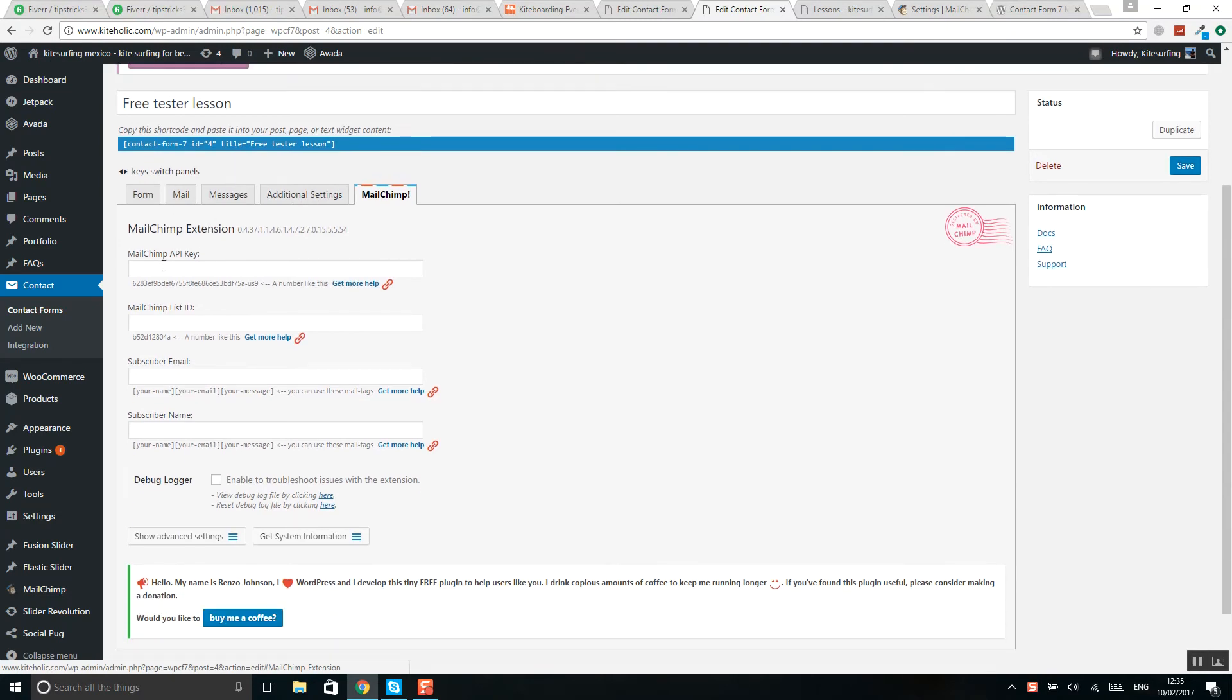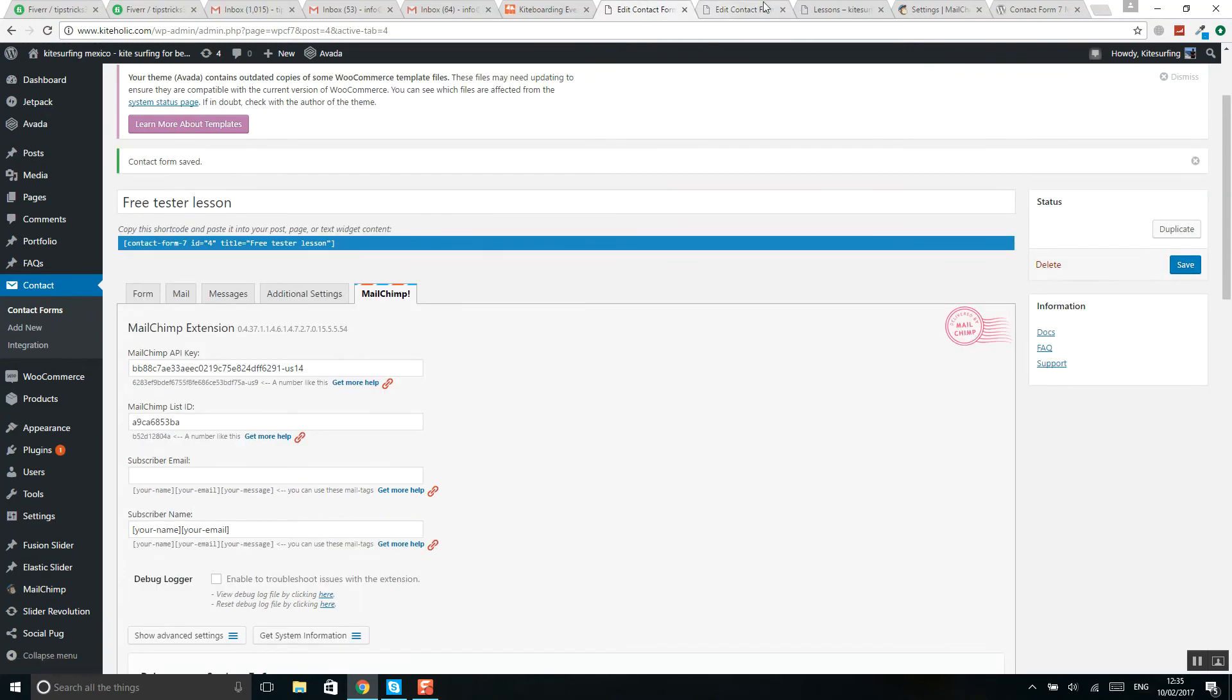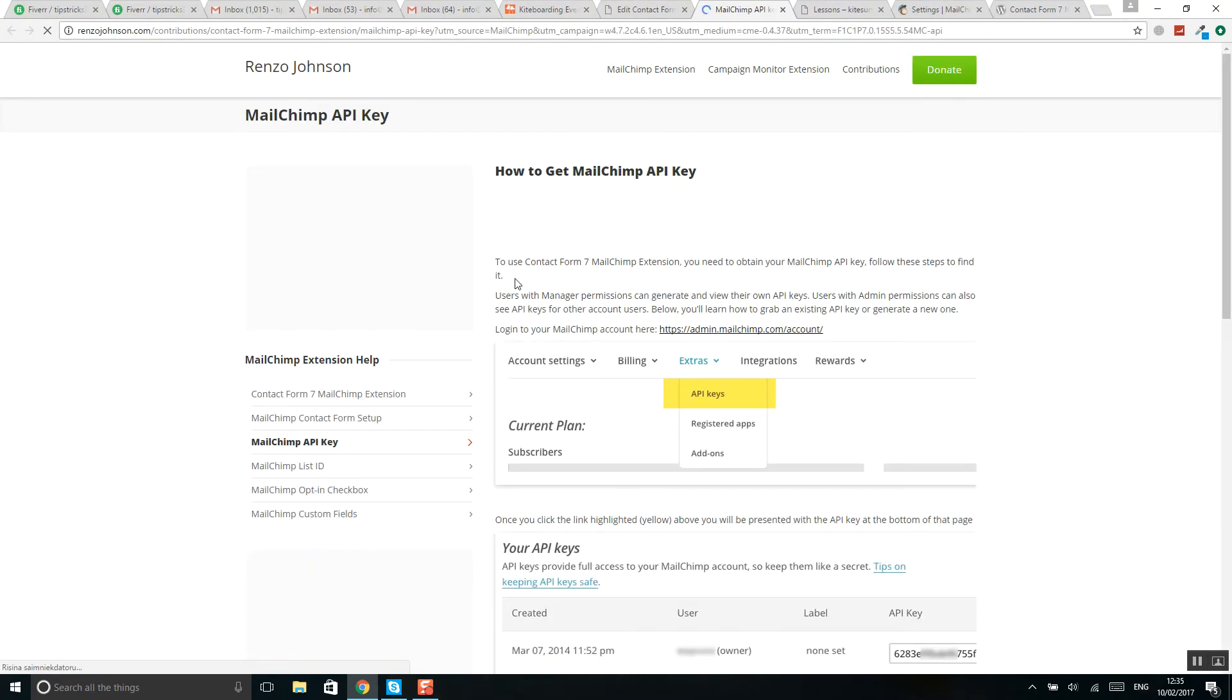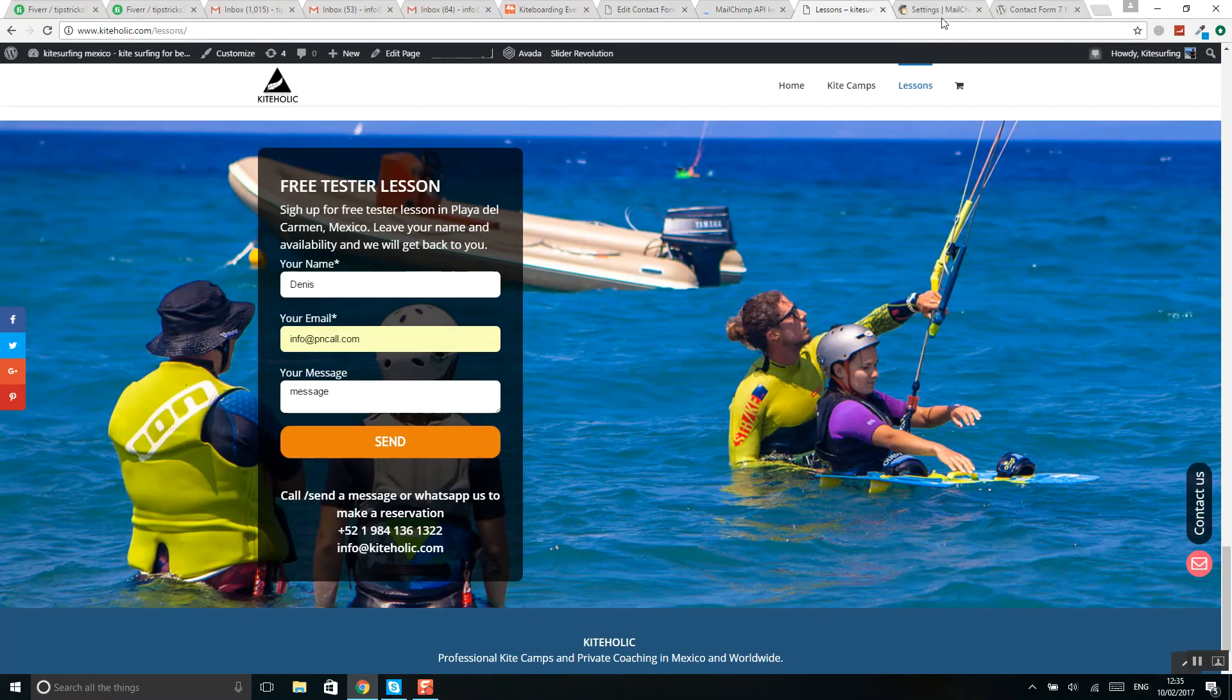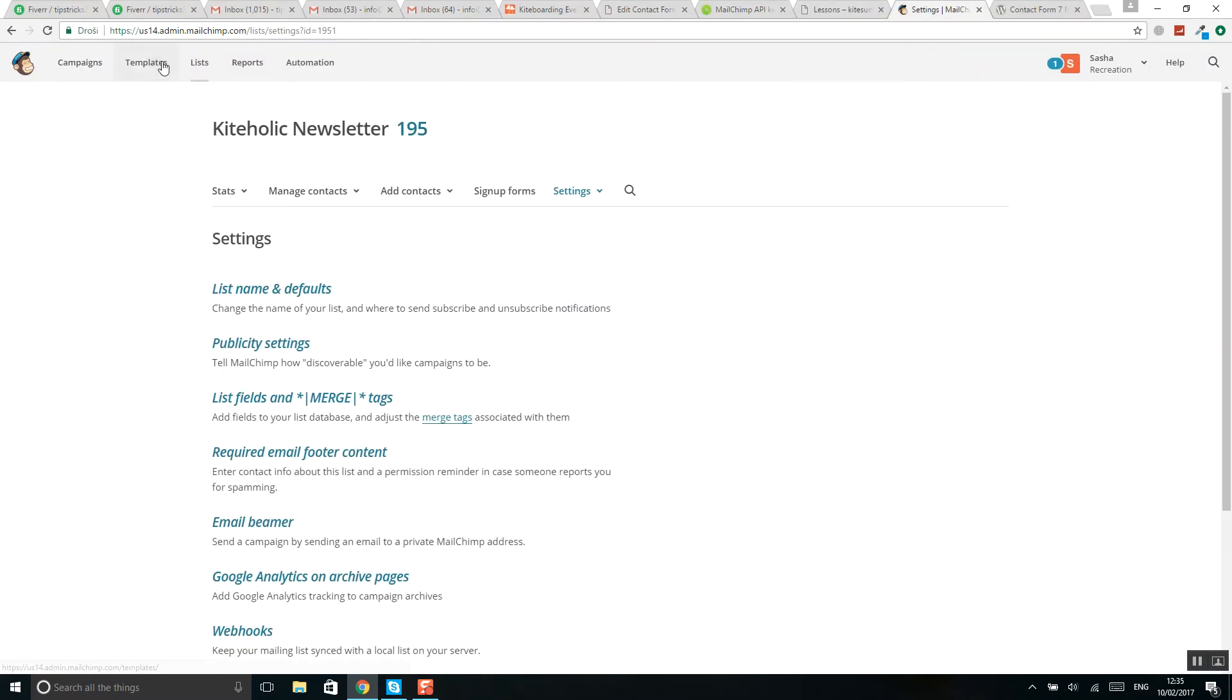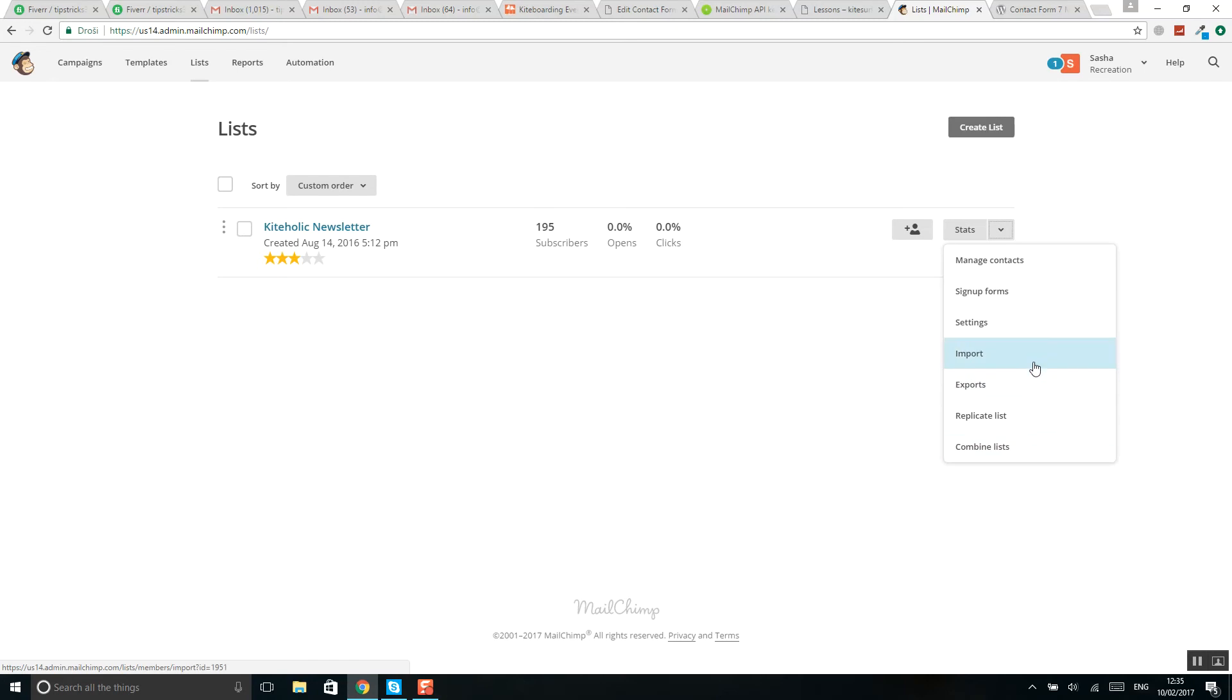What you need to do now is complete the setting setup, so add an API key here. If you click, you will see that you should go to account settings. For example, let's start from list - go to list, go to settings.